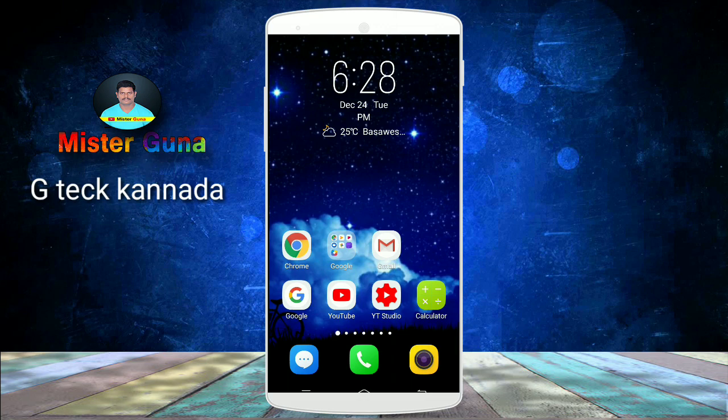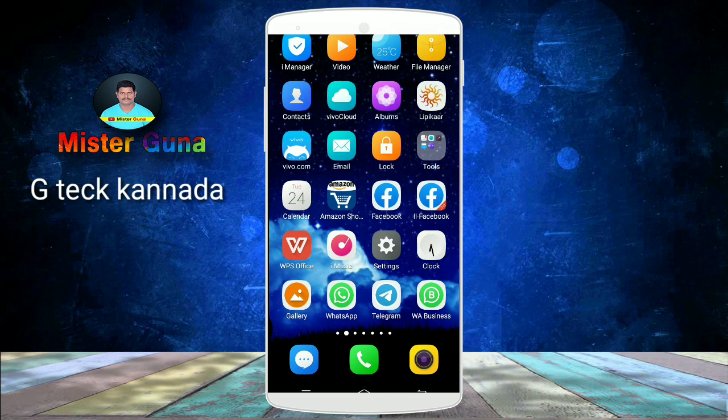If you use this application, I will tell you the best gallery application. It's a simple gallery. This application is 100% full, original, free.